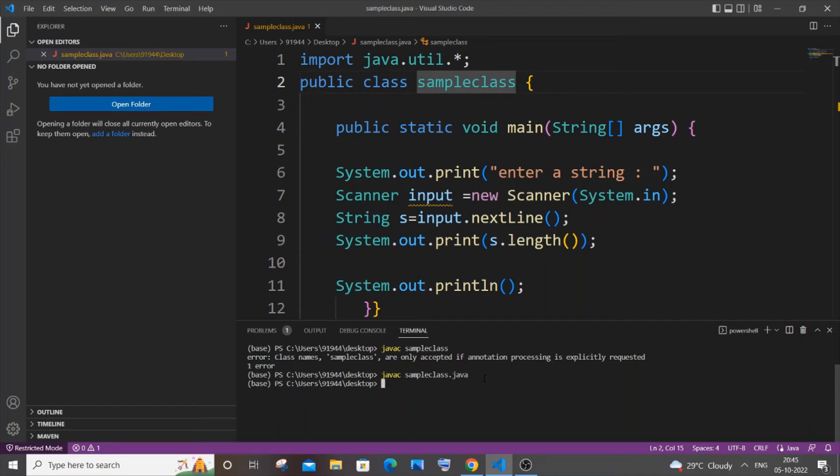This time you can see my program has successfully compiled. And to run it I will just go with java. Here you can see I have not got any errors now. So this is how you solve it.